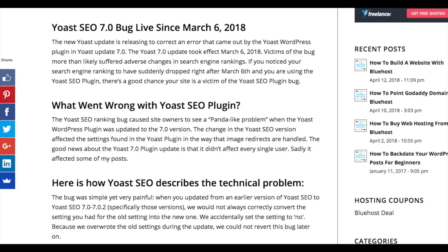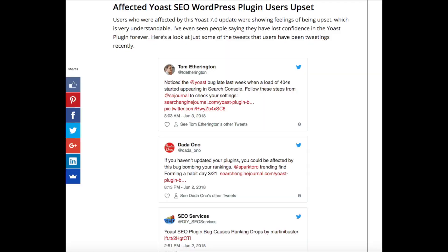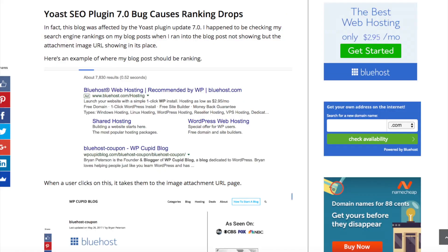What's crazy is this bug took place on March 6th and it's just now coming to light where Yoast has acknowledged and apologized for it. Twitter has blown up between yesterday and today with everyone getting the word out. This Yoast plugin bug personally affected me and I've now changed the setting back to what it needs to be. If you're using the Yoast SEO plugin, I highly recommend you check to make sure this isn't happening to your site so you can gradually get your ranking back or stop your rankings from dropping.